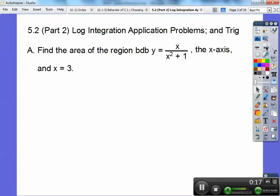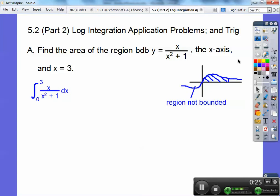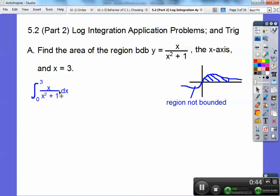Find the area of the region bounded by y equals x over x squared plus 1, the x-axis, and x equals 3. When I graph that, this region keeps going on and on, so it's not fully bounded. The bounded region must be from x equals 0 to x equals 3, so those are my boundaries.